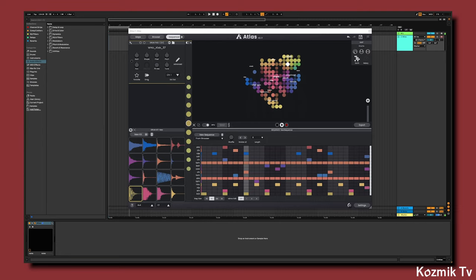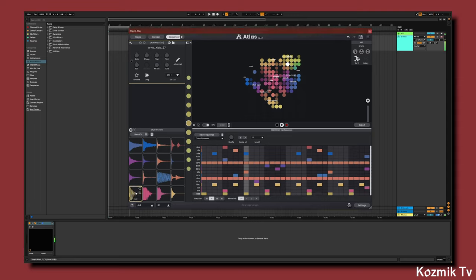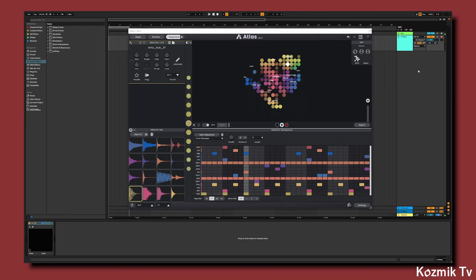From here we'll create a new audio track in Ableton for each drum pad in Atlas. You'll notice that the first drum pad on the bottom left is already routed to the track containing the Atlas plugin, so we'll only be creating 15 audio tracks for the rest of the pads.